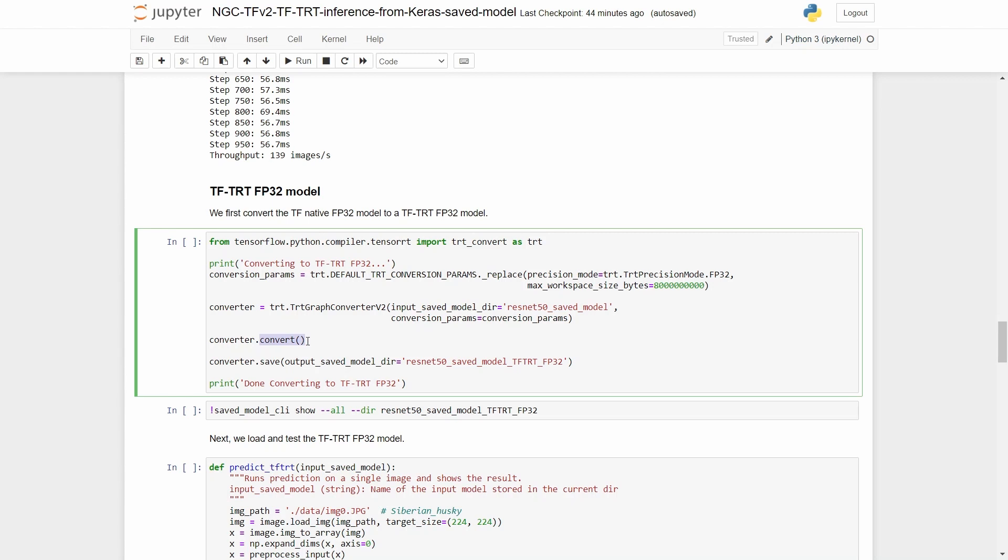TFTRT will convert the graph by replacing TensorRT compatible portions with special operations that wrap each supported subgraph. For each instance of the special operation, TensorRT engines are built. These engines can be built at runtime or by explicitly calling a build method. In this case, we just simply leave it for building at runtime. Note that for each portion of the graph that are not supported, they are left untouched and are handled by TensorFlow runtime.